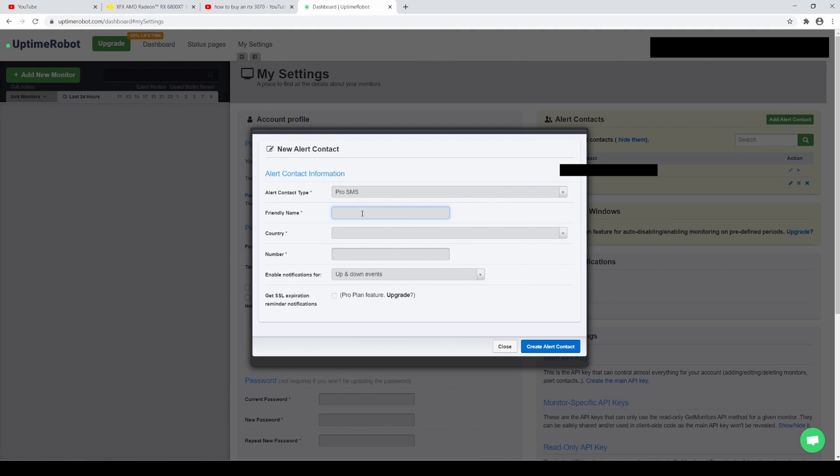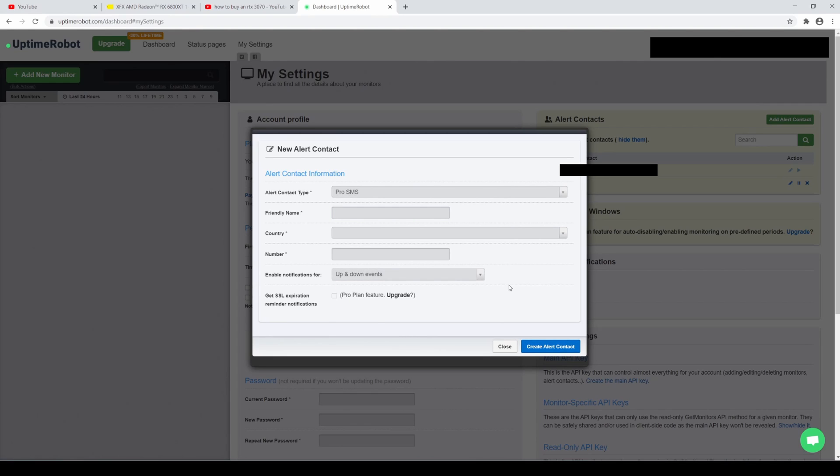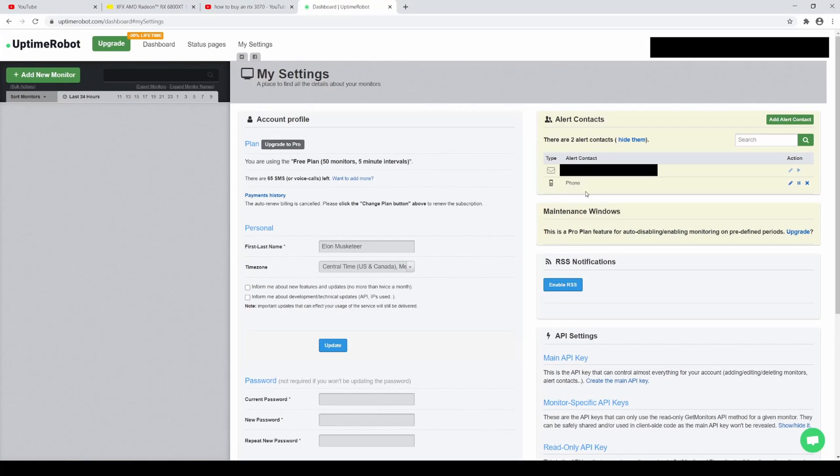Put a name in there, put the country, put your cell phone number, and then you want to monitor up and down events. I left it as up and down events because it was just more accurate. And I'm going to explain what that is here in a second. So after that, let's go ahead and create alert contact. I already have it right here as a cell phone. So that's good to go. And I also have an email. That being said, let's go ahead and create this monitor.